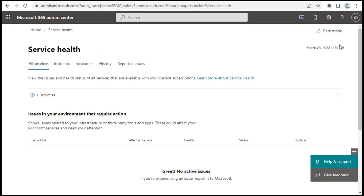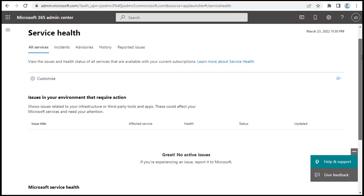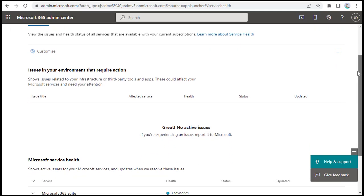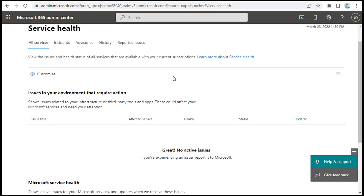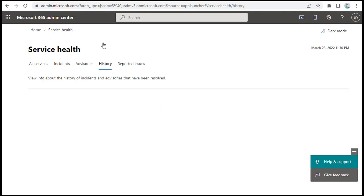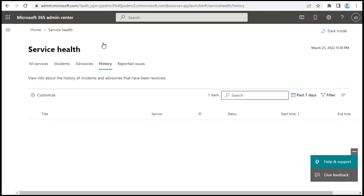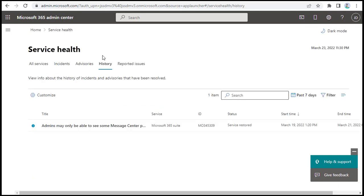In the Service Health section, if you scroll down you'll find different options. To check the previous logs and status of your portal and domain, click on History and it will show you previous messages and previous notifications.